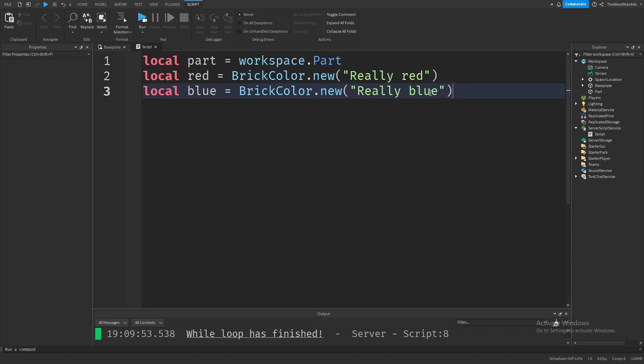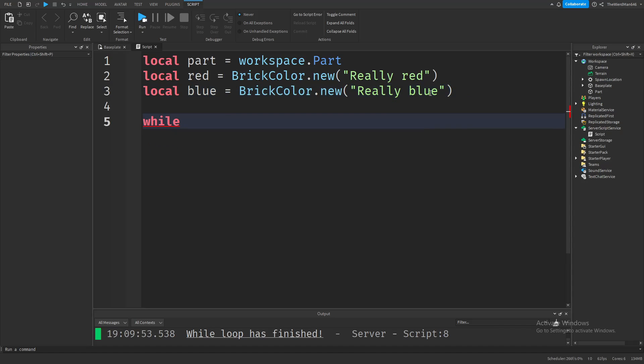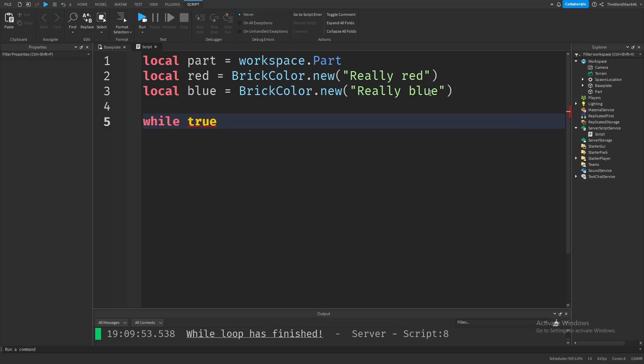Now let's begin our loop. First type while. Then let's make the condition forever true. For our condition, let's put the boolean value true. I hope I don't have to explain much here - this makes our condition always true, no matter what, which means our while loop will repeat forever.